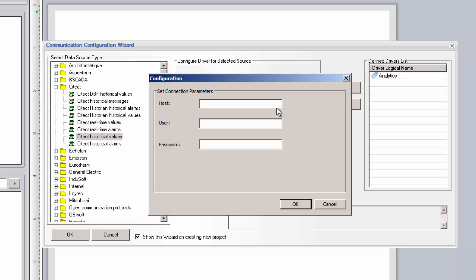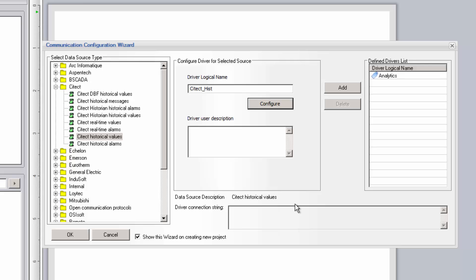If remote, enter the hostname, preferably the IP address. If you're connecting to a remote SciTech node and the connection is secured, then enter the login criteria. Click OK and then add the configured driver to the list.